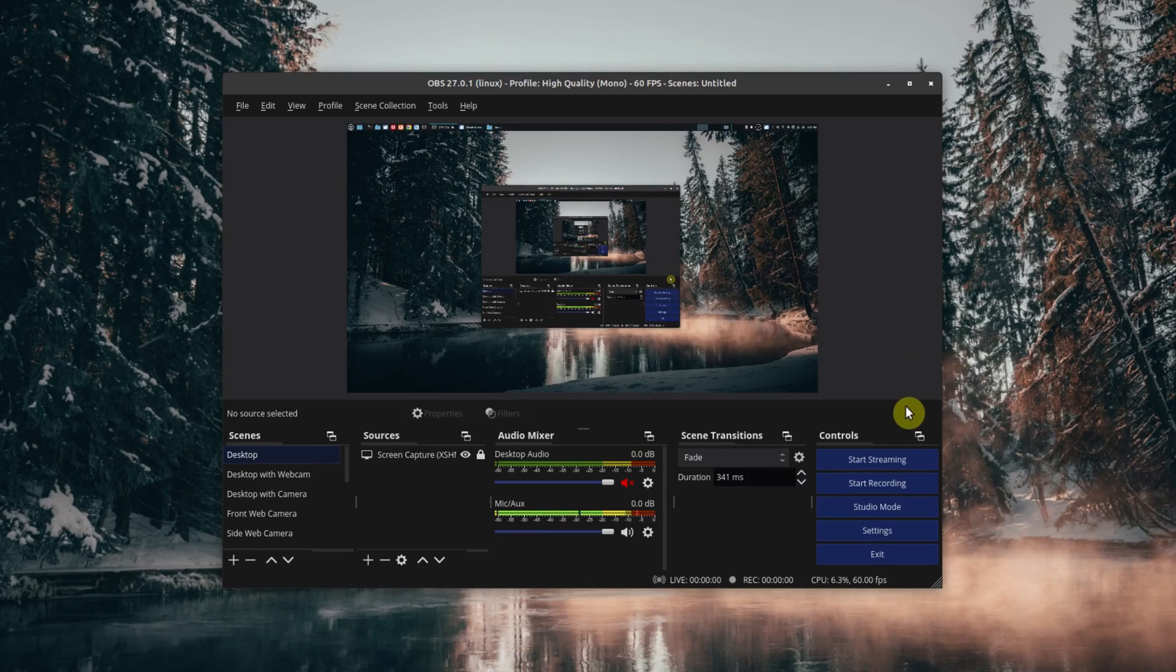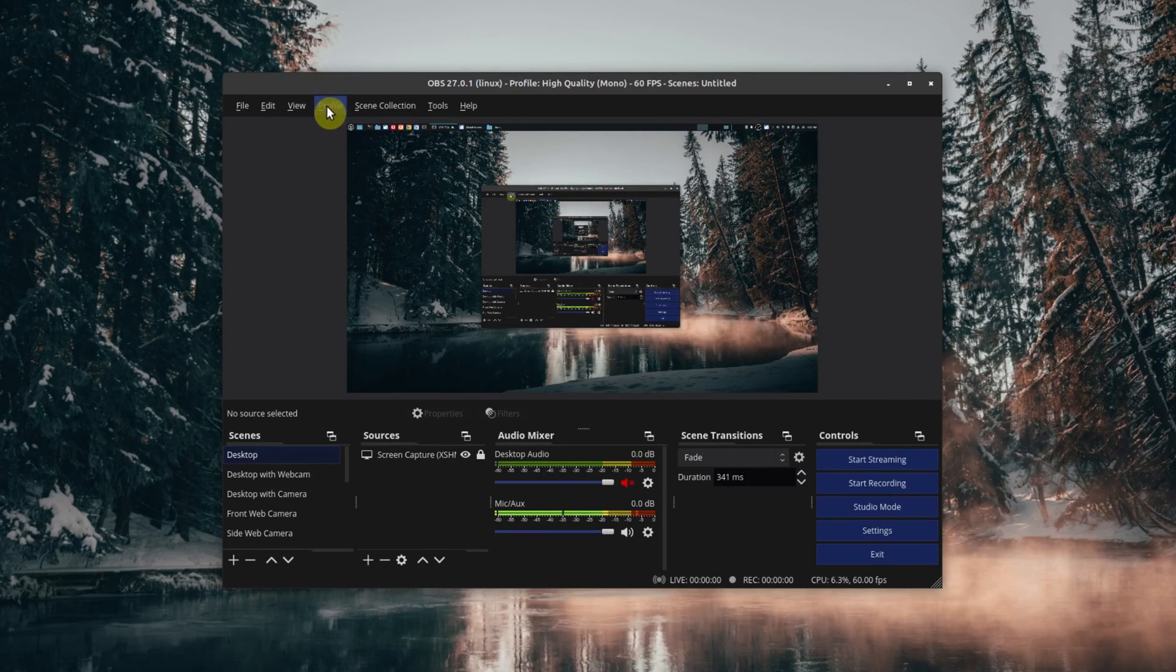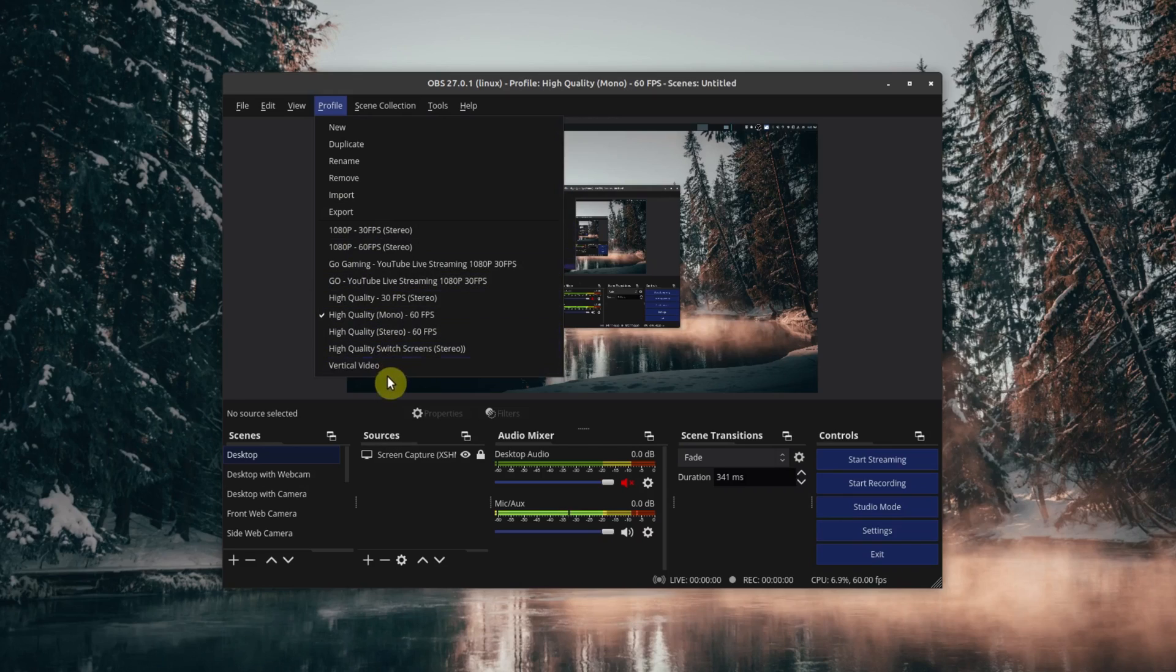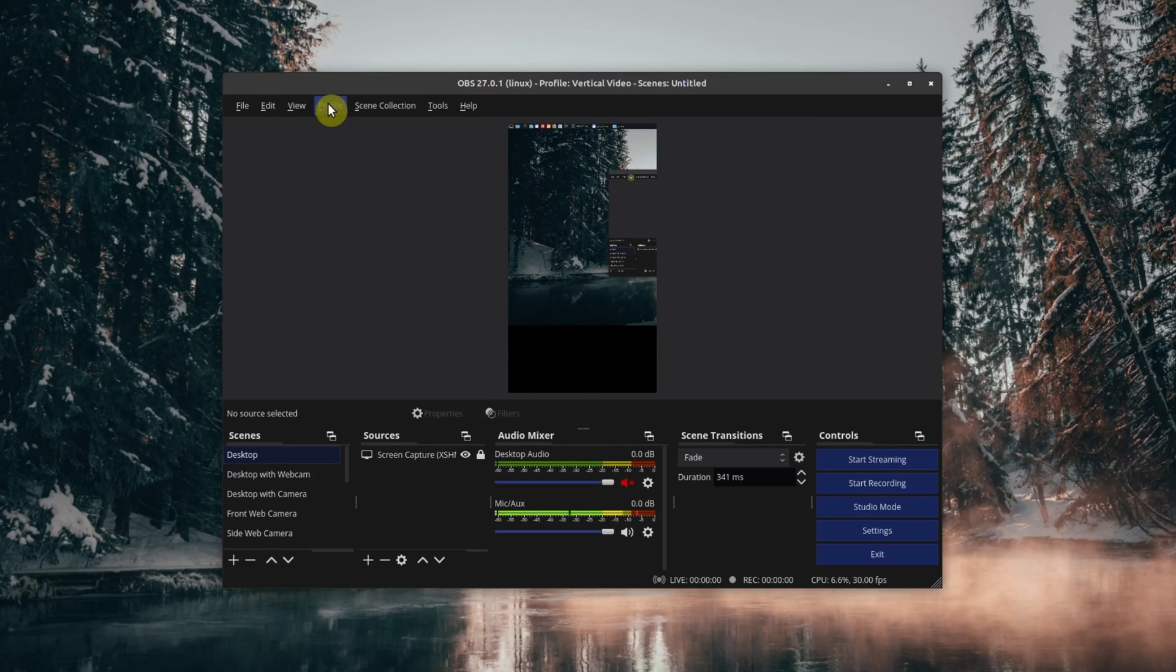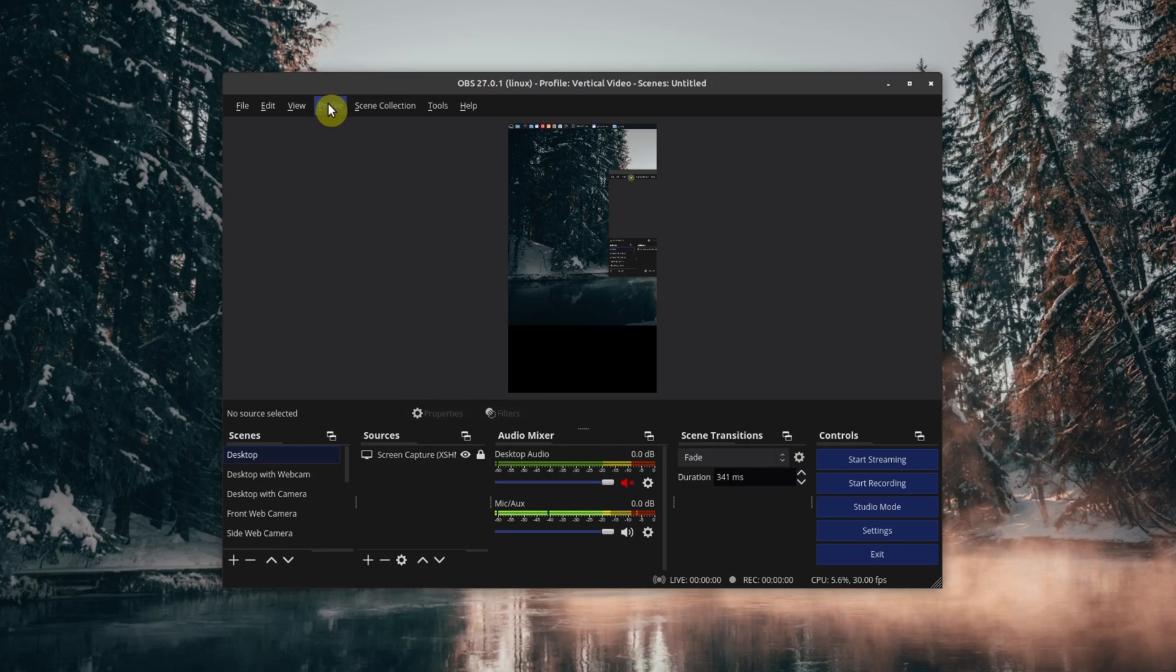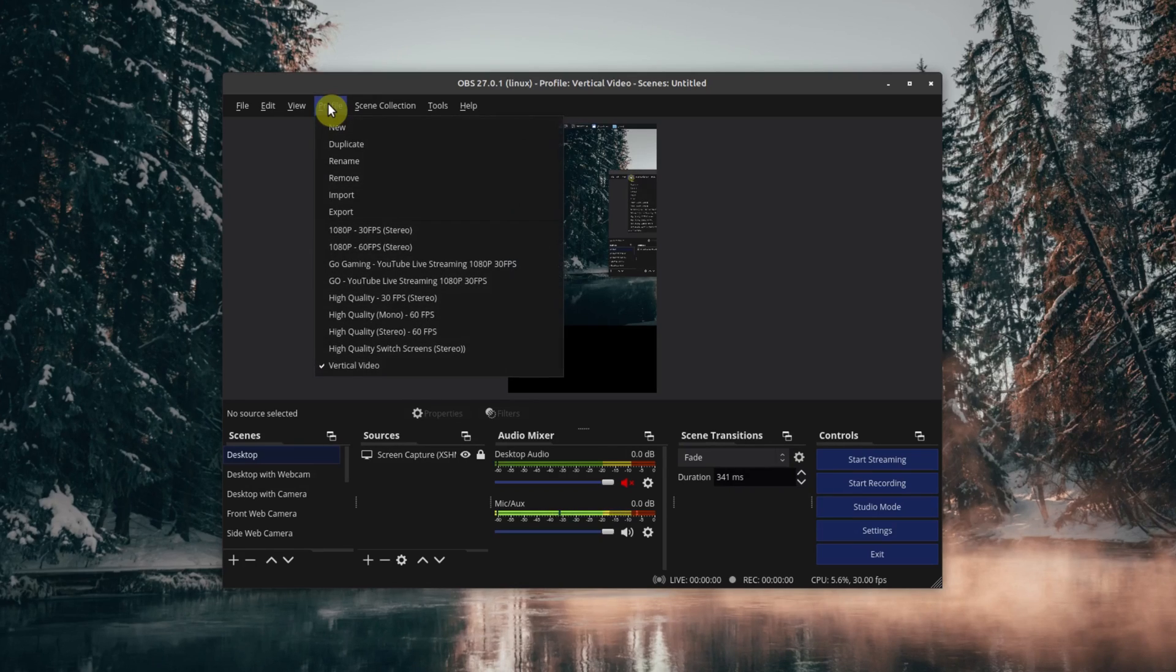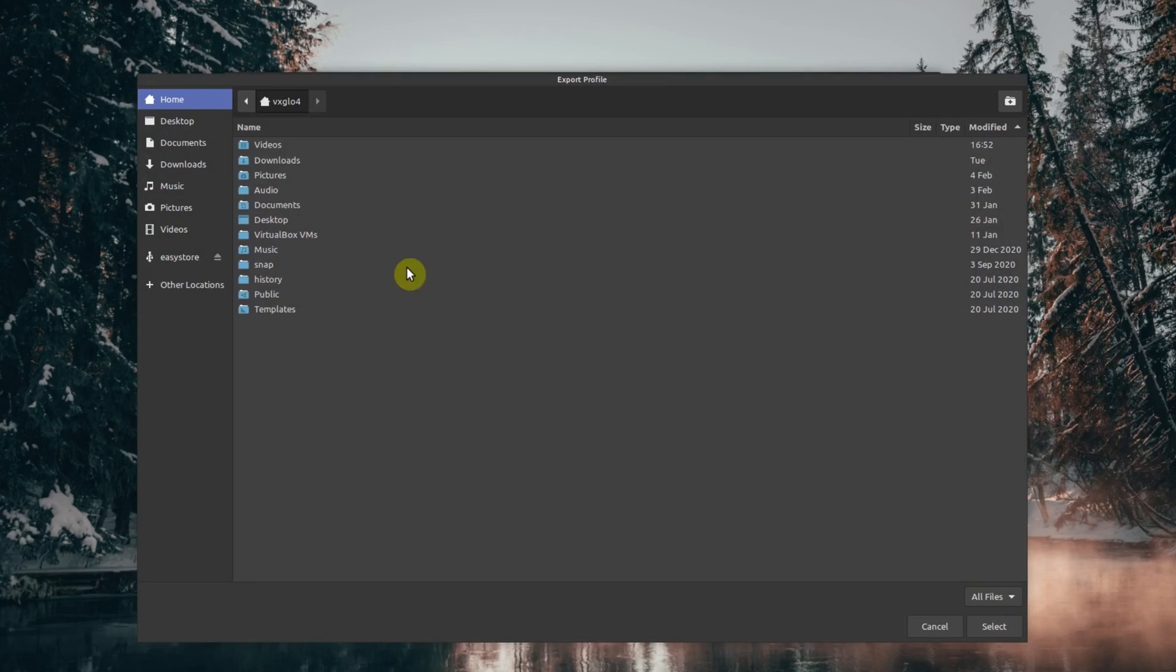The easy way to do that is you go to the profile that you want to back up. For example, I have this profile here for vertical video and I want to export or back up this profile. I'll just go to Profile and then go to Export. Once you do that, you choose the folder where you want to back it up.